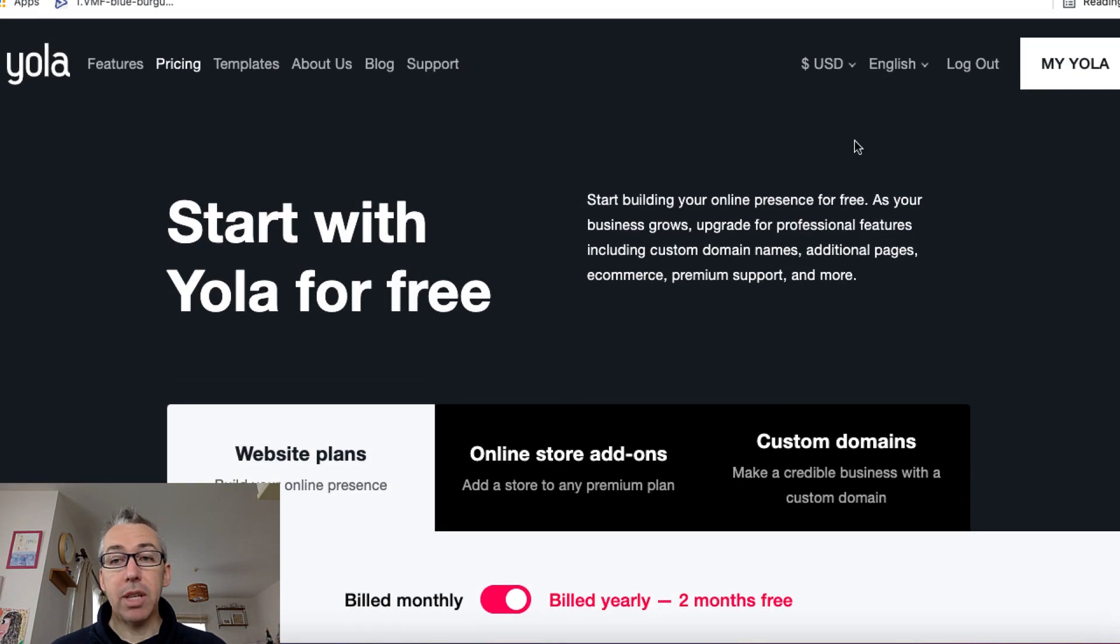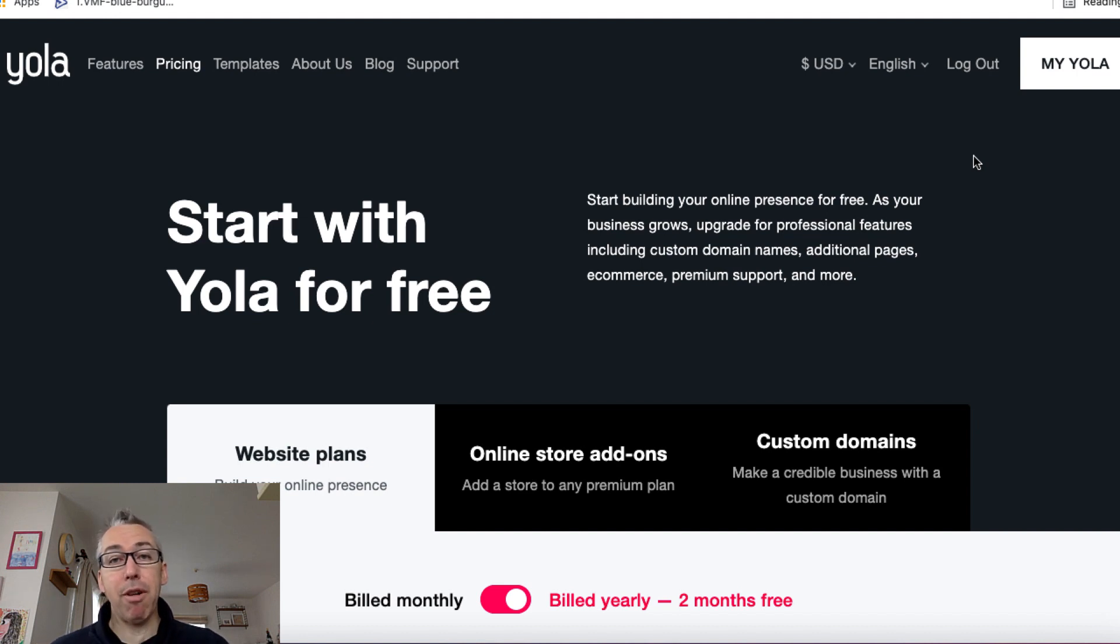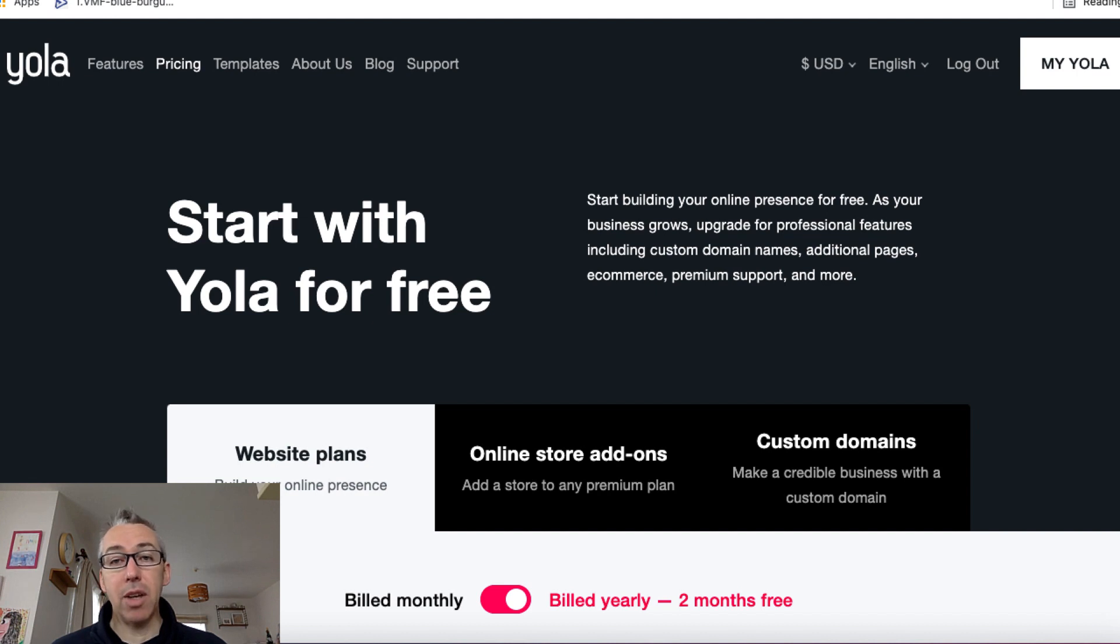So you'll need to basically sign in or sign up, fill out details like you would sign up for any site. You're probably going to get an email from Yola to verify. And once you've done that, you'll be good to go.